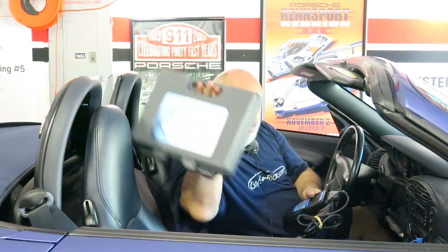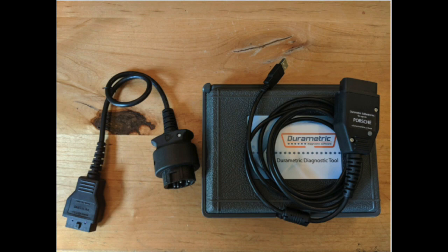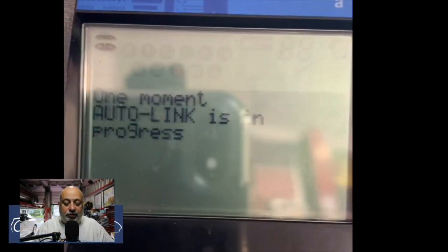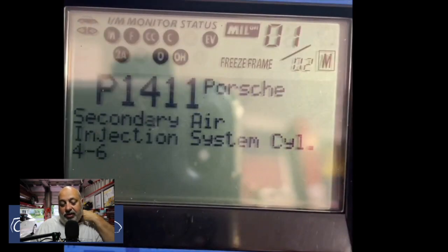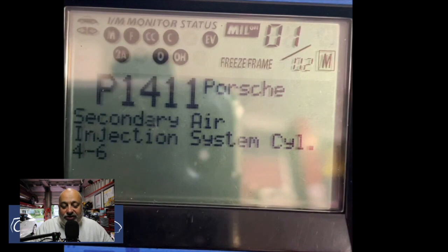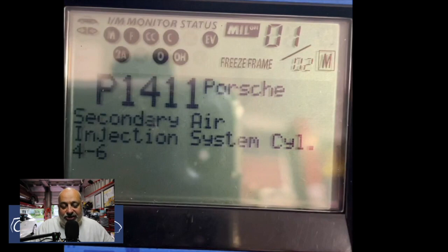The first thing is why, when you own a Porsche, the standard reader is not good enough to tell you why or which sensor it is, and why you need a Durametric if you're going to do any work on your own Porsche. So when I put the diagnostic tester — my standard one — this is what came up: the 1411 air injection cylinder four to six. It does show me the bank, but you don't know whether it's the front or rear. This is actually a secondary code — I did not show the first one.